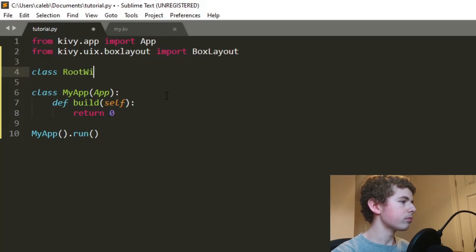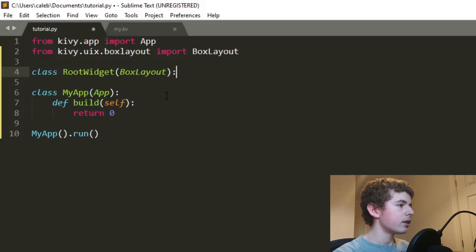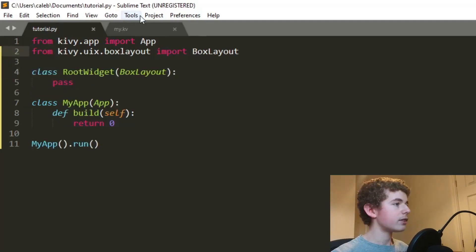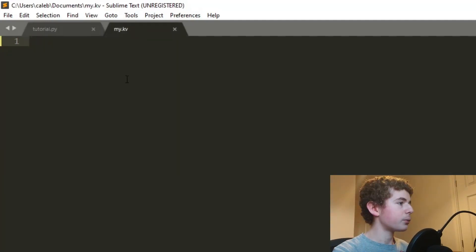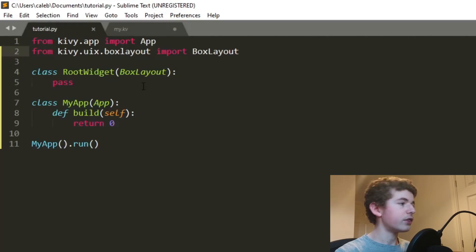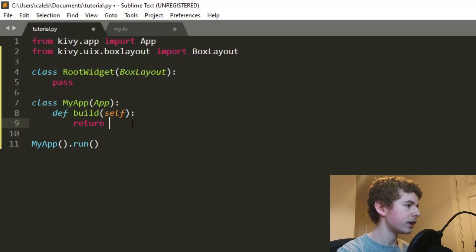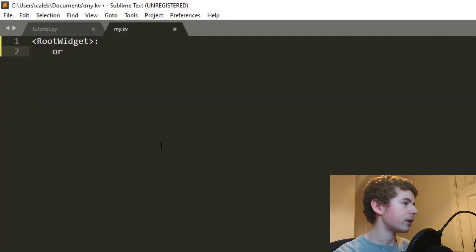We're going to create a RootWidget class that inherits from BoxLayout and just passes for the moment. Moving over to the kv file, we're going to select the RootWidget — this is our base widget that we're going to return. Because it's a BoxLayout we want to have an orientation of vertical.